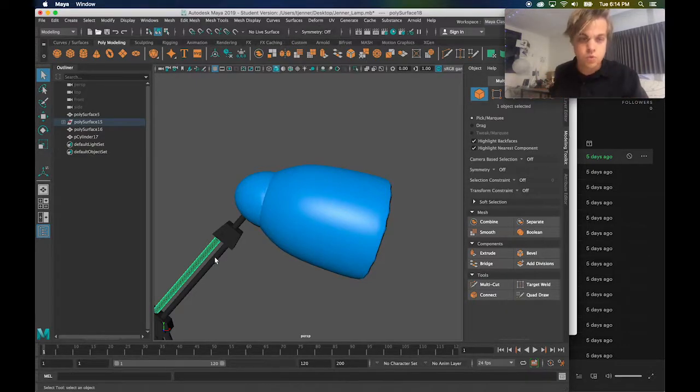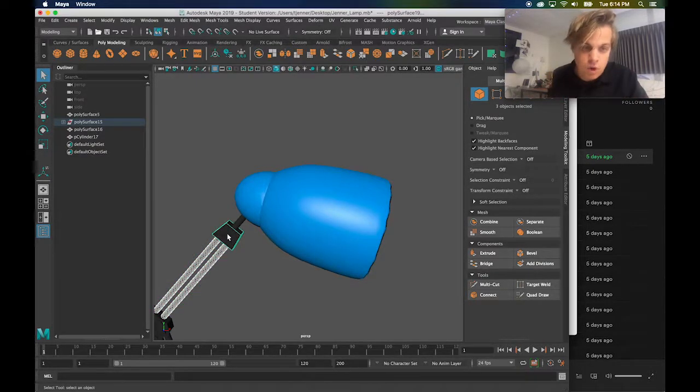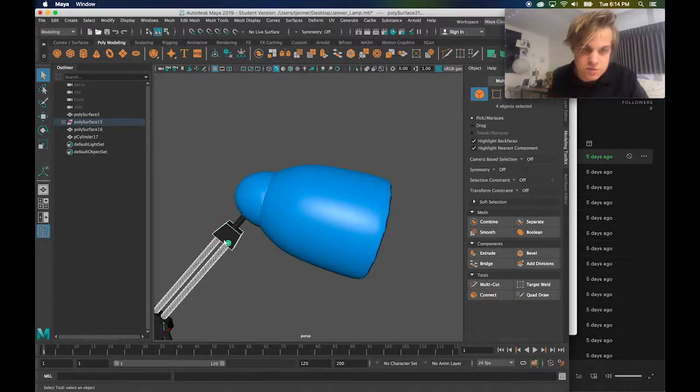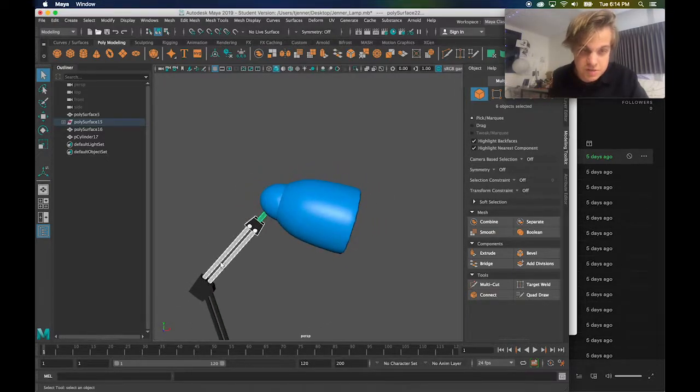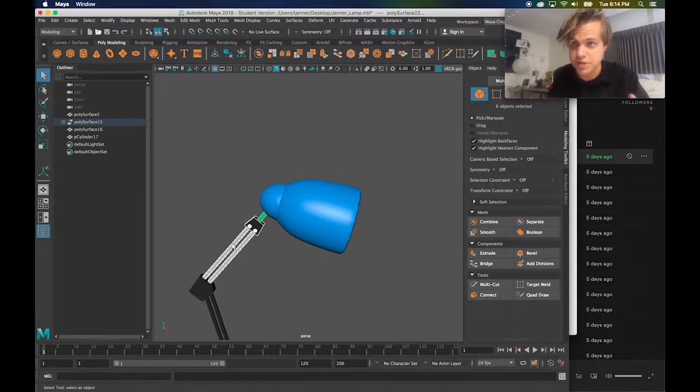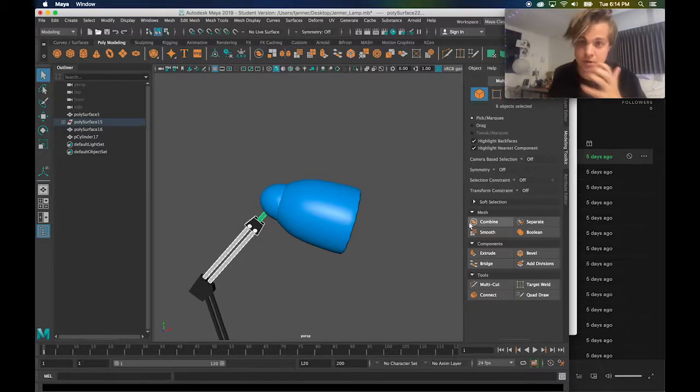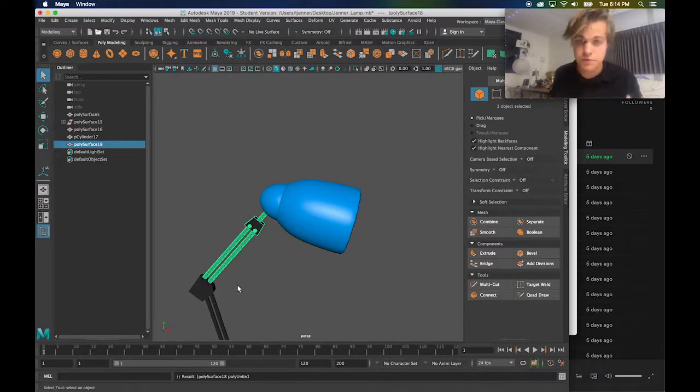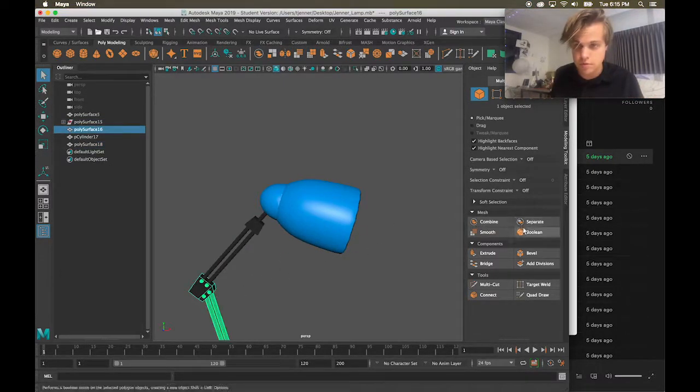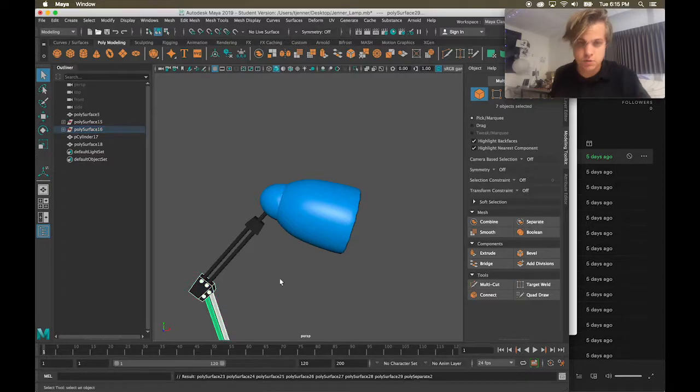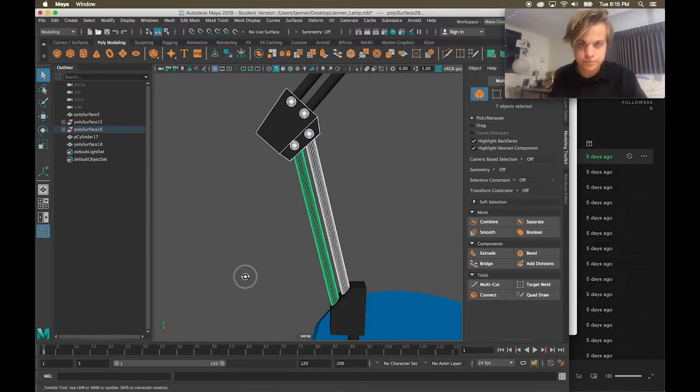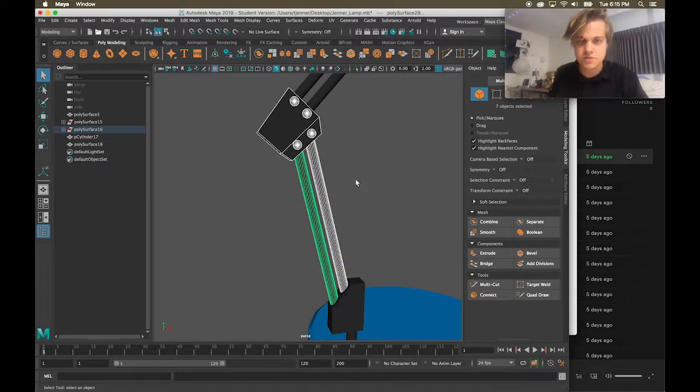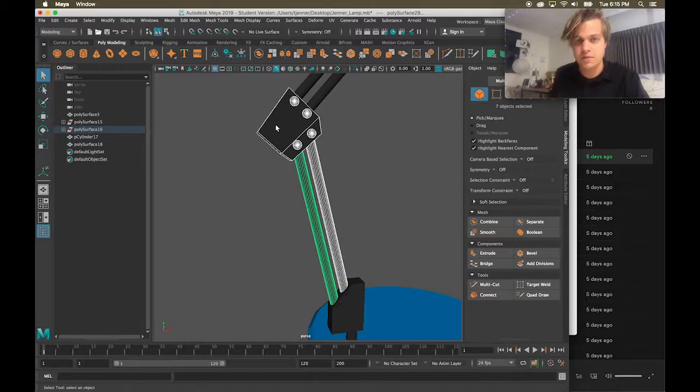So anything that is connected to something else, meaning if it moves with something else, you need to combine it. This is really important. So what I'm going to do is I'm going to select all of these pieces. I'm holding shift to select them. Just these that would move all at the same time. And I'm going to combine them. This is really important.